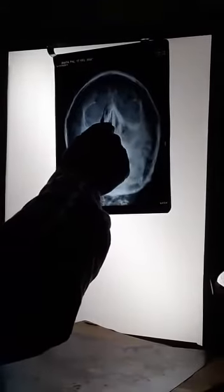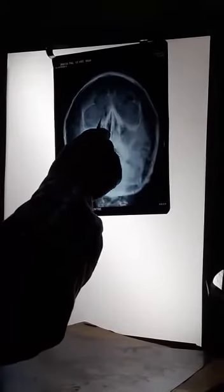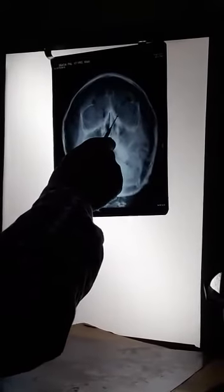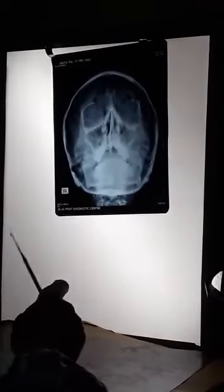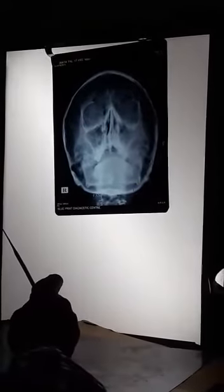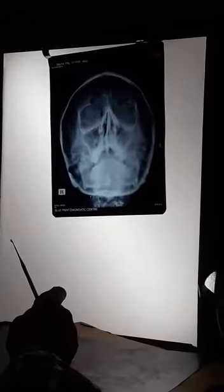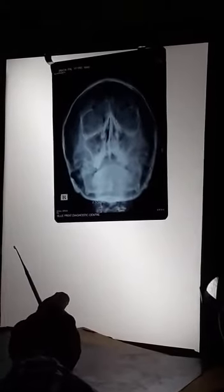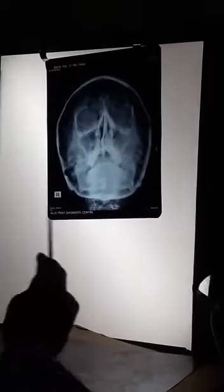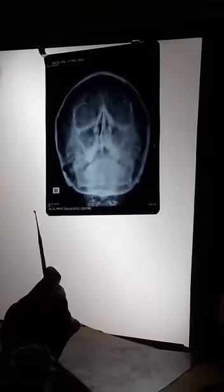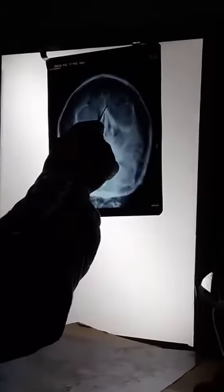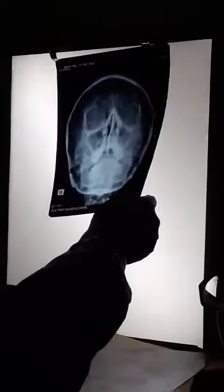And this area here lies the ethmoid sinuses. The ethmoid sinuses actually overlap onto the frontal sinus, so you cannot see differentially what is the ethmoid sinus and what is the frontal sinus, but around this area is the ethmoid sinuses.